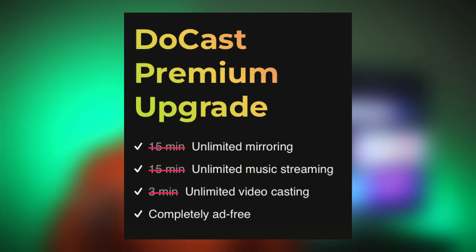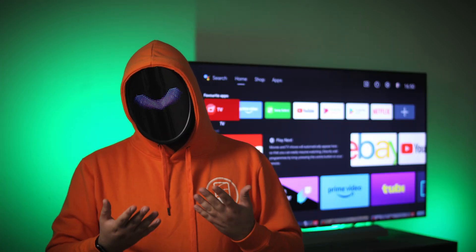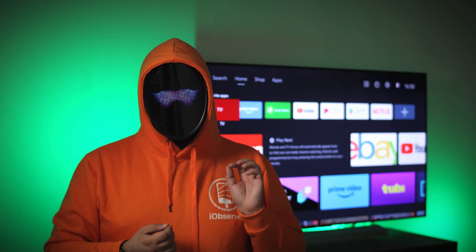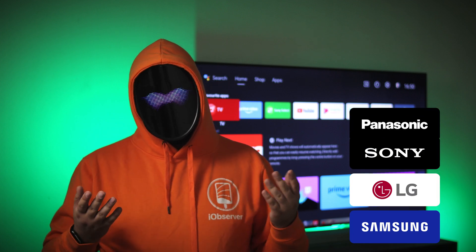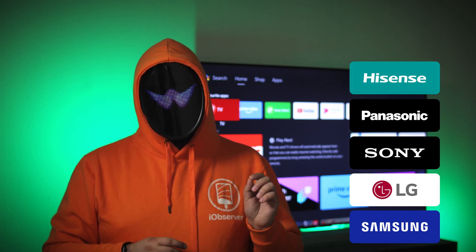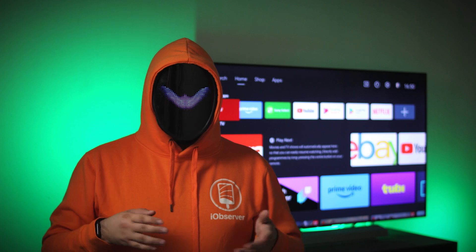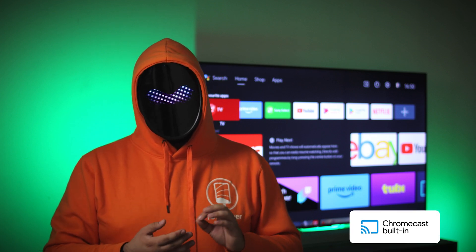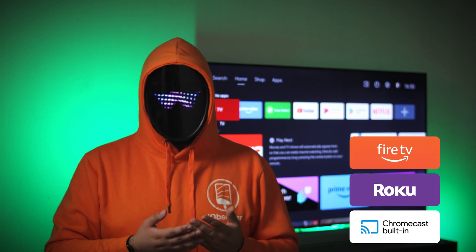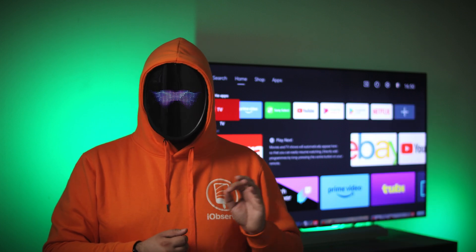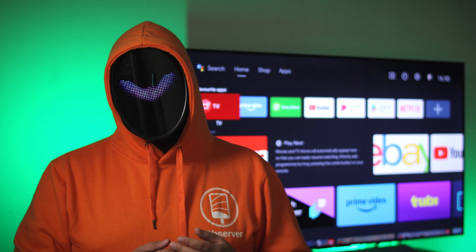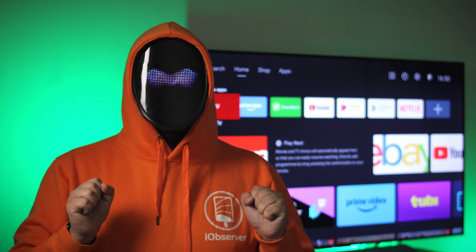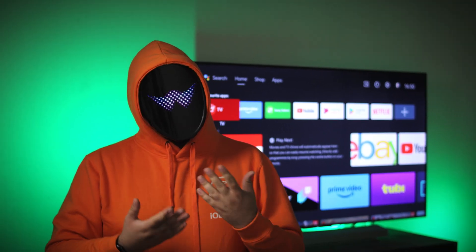The app supports all popular smart TVs including Samsung, LG, Sony, Panasonic, Hisense and many others. Besides that, it is also compatible with Chromecast, Roku, Fire TV and DLNA technologies. So if you have one of these streaming devices or your TV supports these technologies, this app is definitely for you.